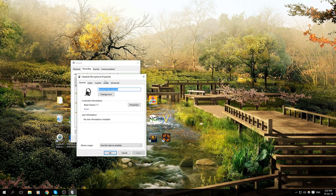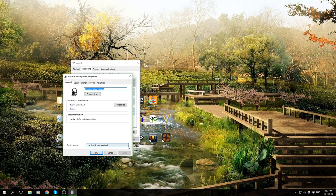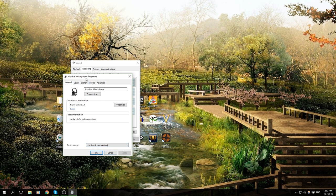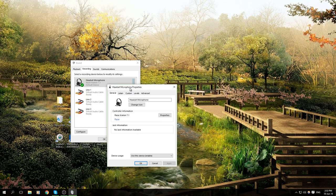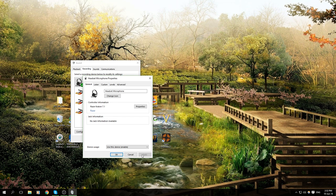Then down here you'll have Device Usage, and all I did was disable the device. Obviously I'm not going to do it here because I'm using my microphone to show you, but you would click Apply.